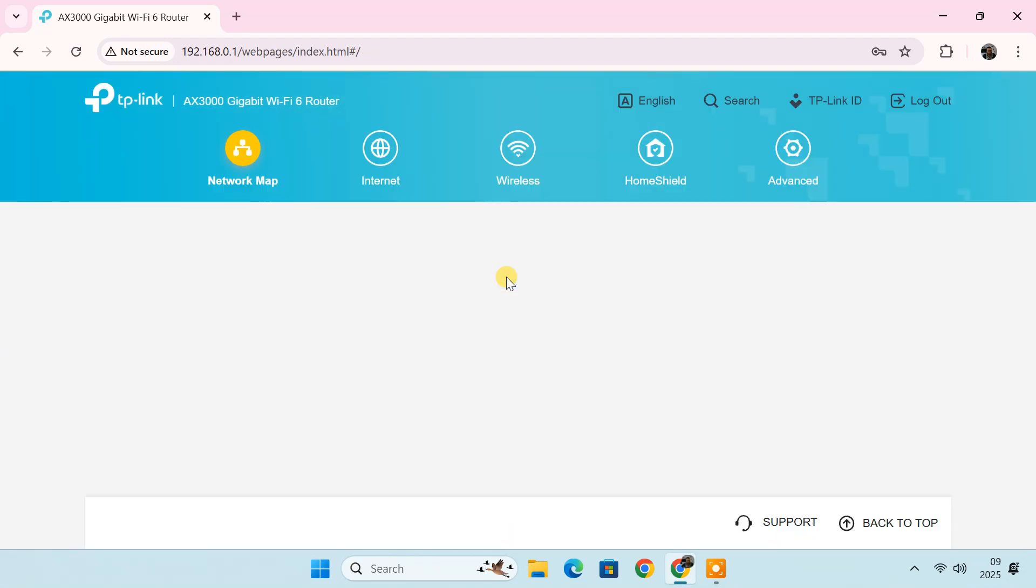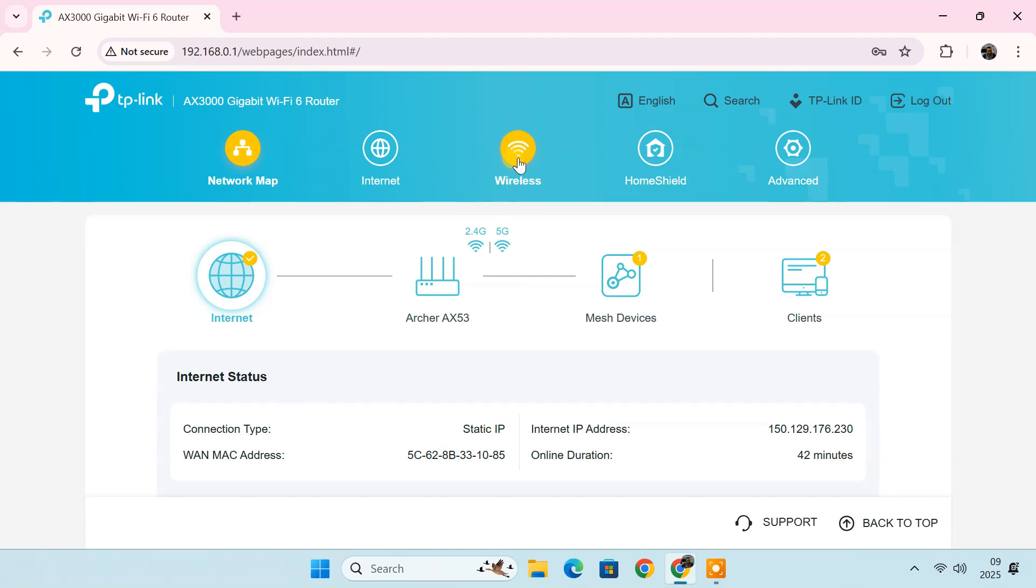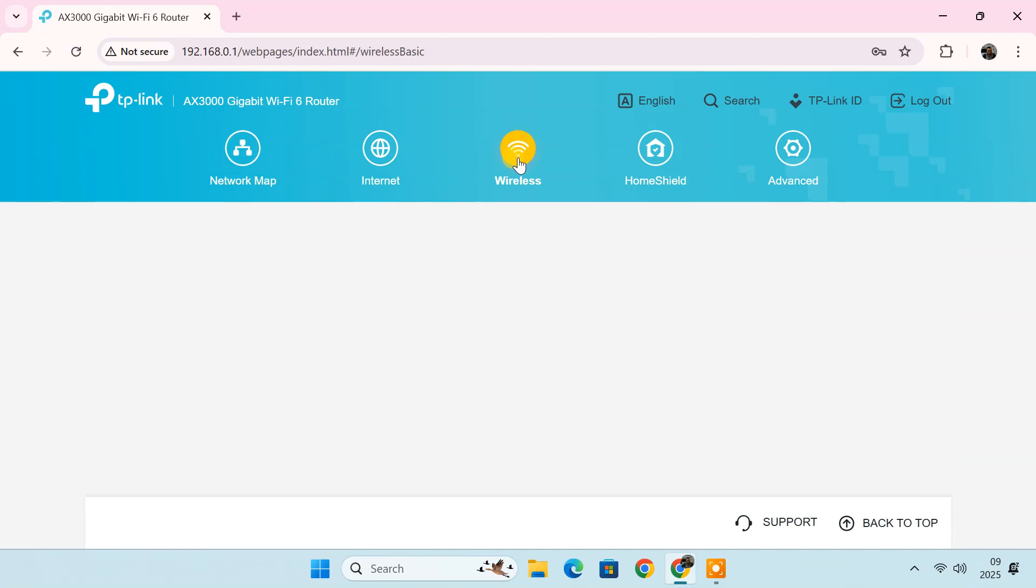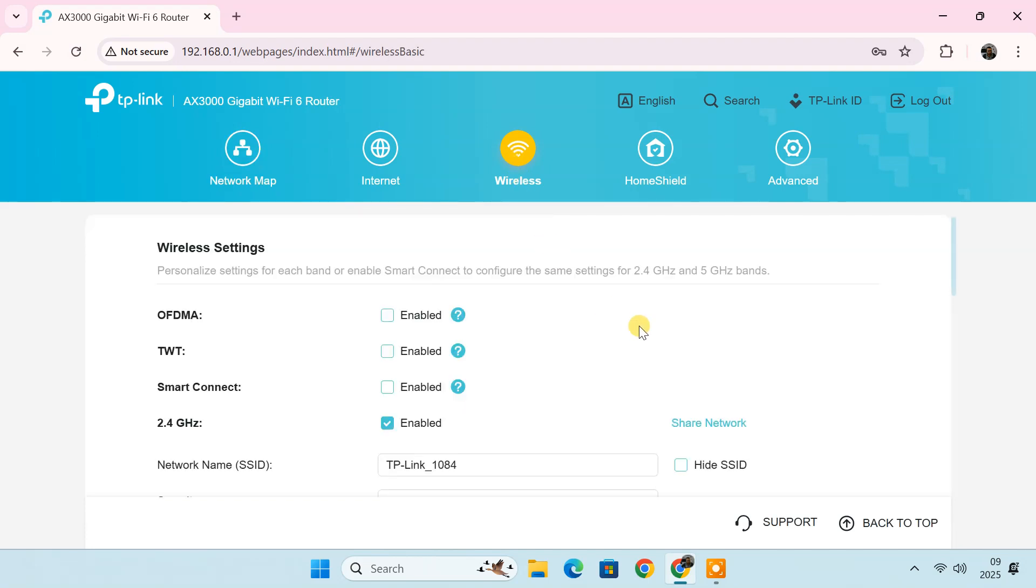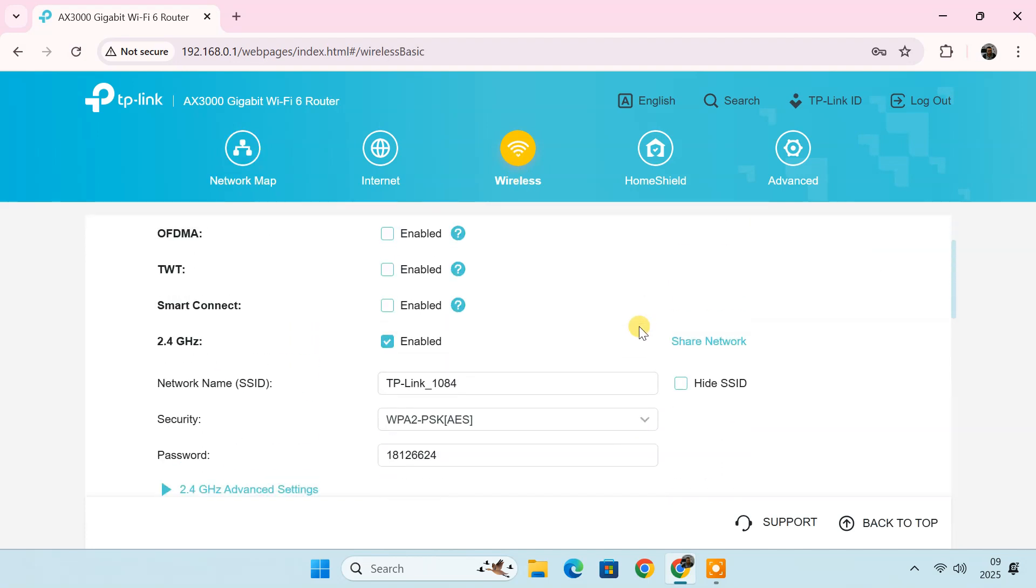You will now be inside the router's settings page. This interface may look different depending on your router model, but the basic steps are the same. Look for an option labeled wireless, Wi-Fi, network or something similar. This is where you can change the Wi-Fi name or SSID and password.